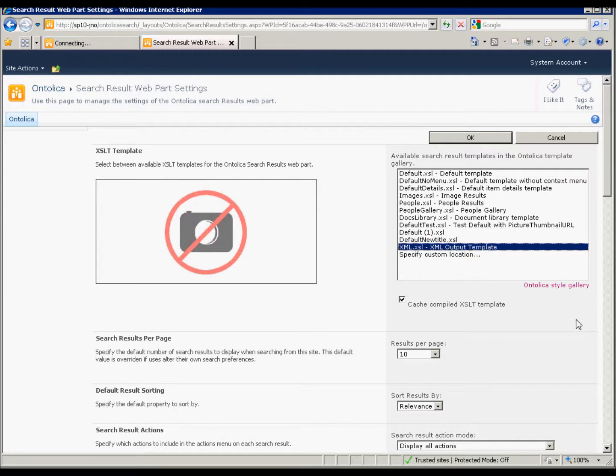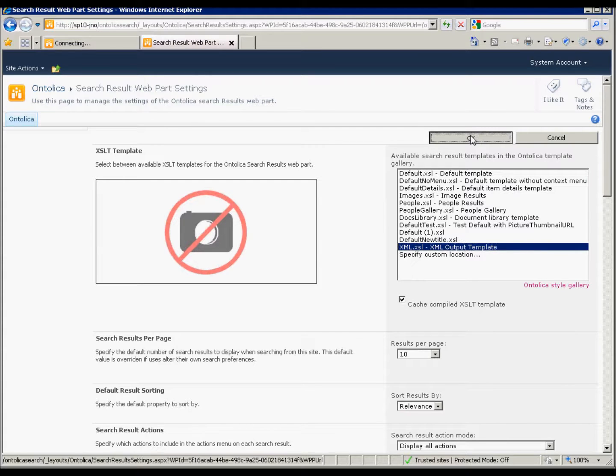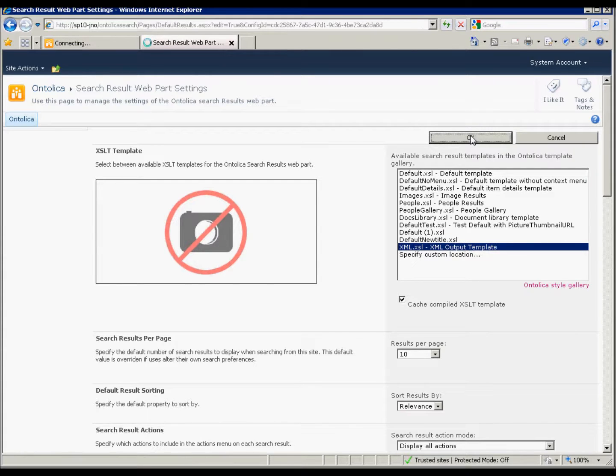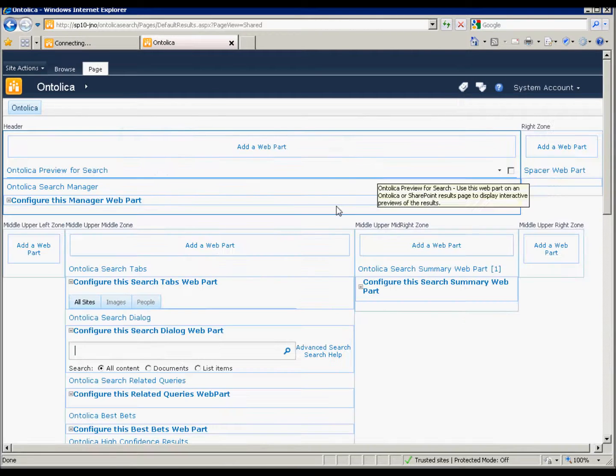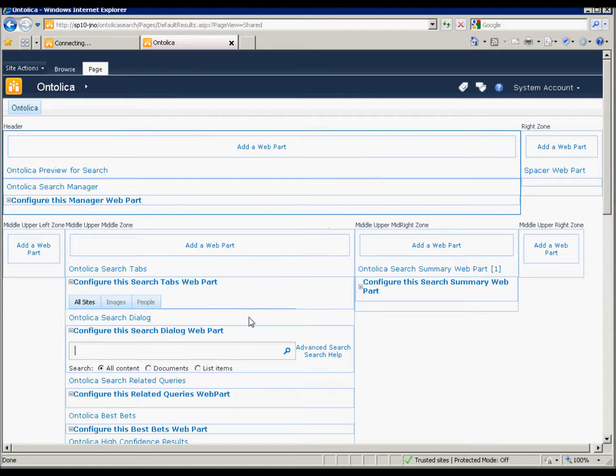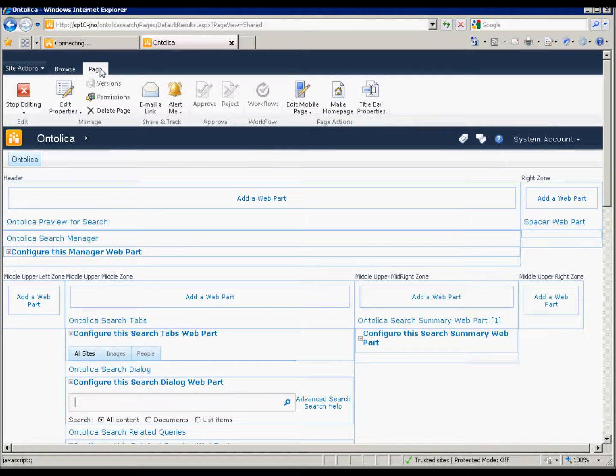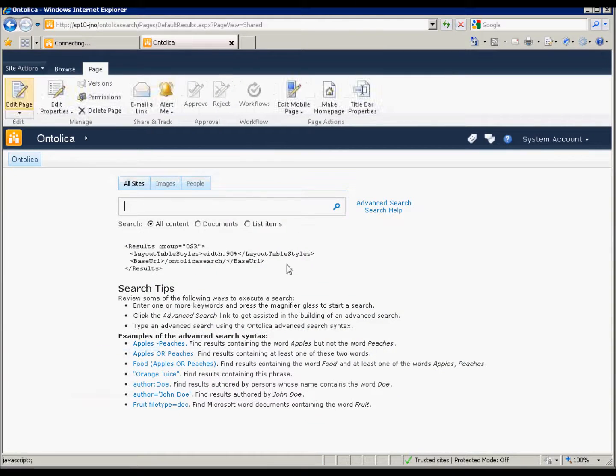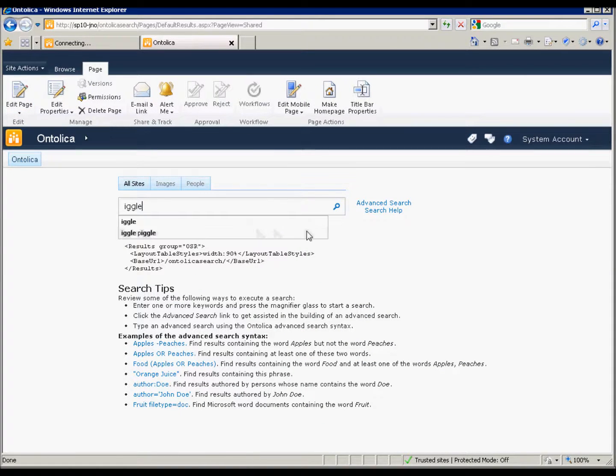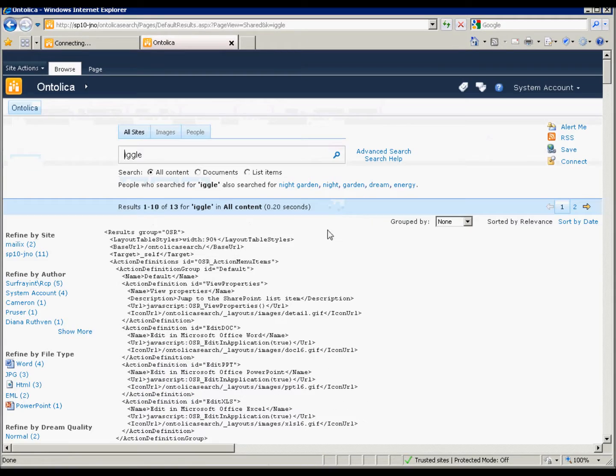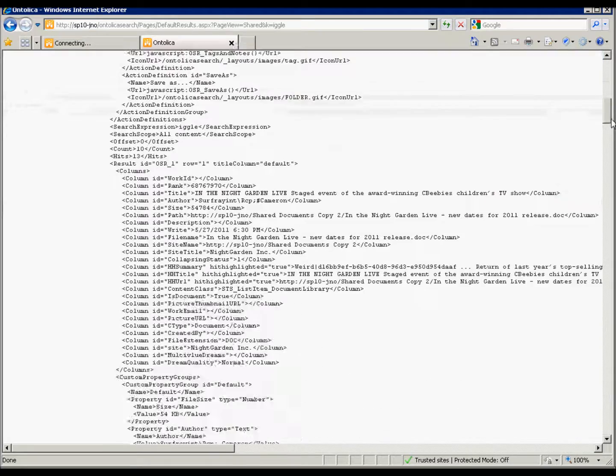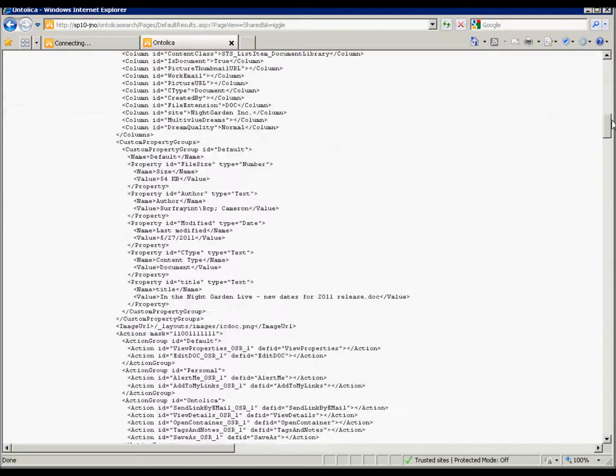There's also one called XML, which I'll just want to show you briefly. Because if we use the XML one, it'll just put the XML out of what Ontolica is actually returning. And that can help you to get an idea of the different types of values that you can use in that XSLT there. So there are a bunch that are available. If you want to add more, you can, of course.